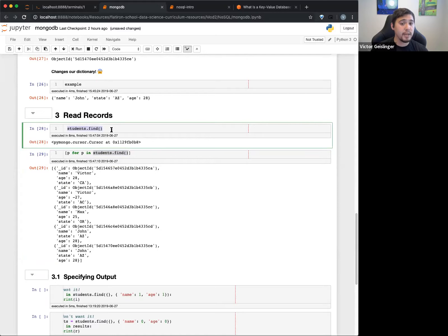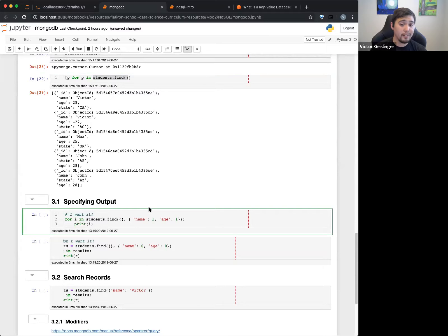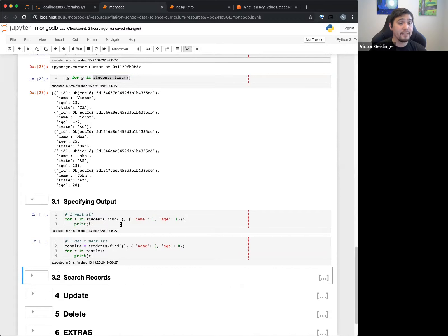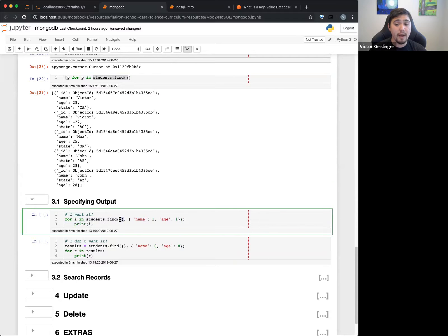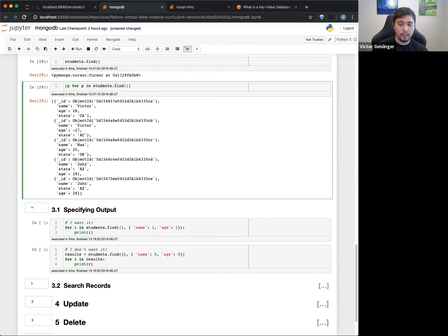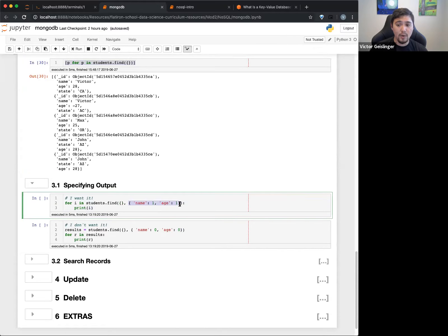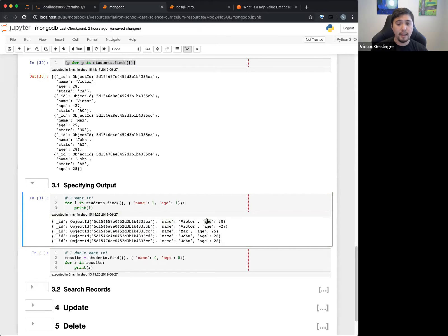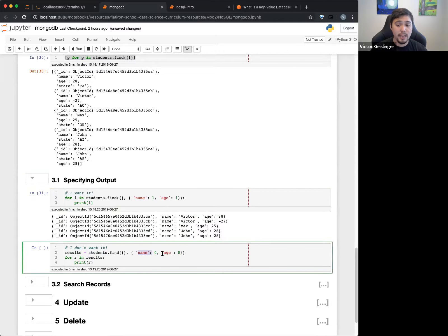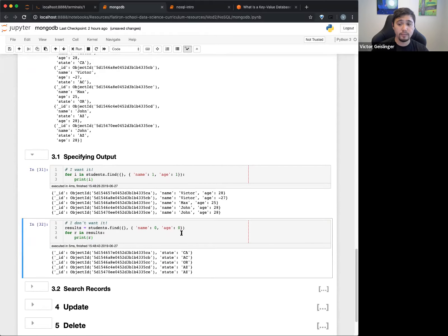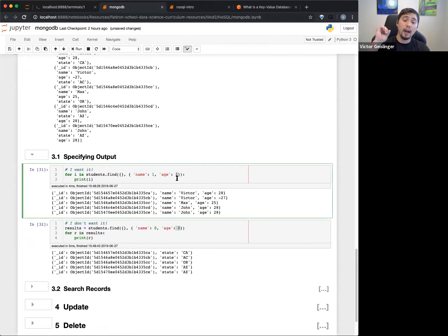You can't just call .find() — you have to iterate over it, like a list-like object. You can also specify what fields to display. For example, passing a second parameter like {'name': 1, 'age': 1} will only show name and age. If I pass {'name': 0, 'age': 0}, I'll only get the state for each record. So 0 means don't show this field, and 1 means show this field.